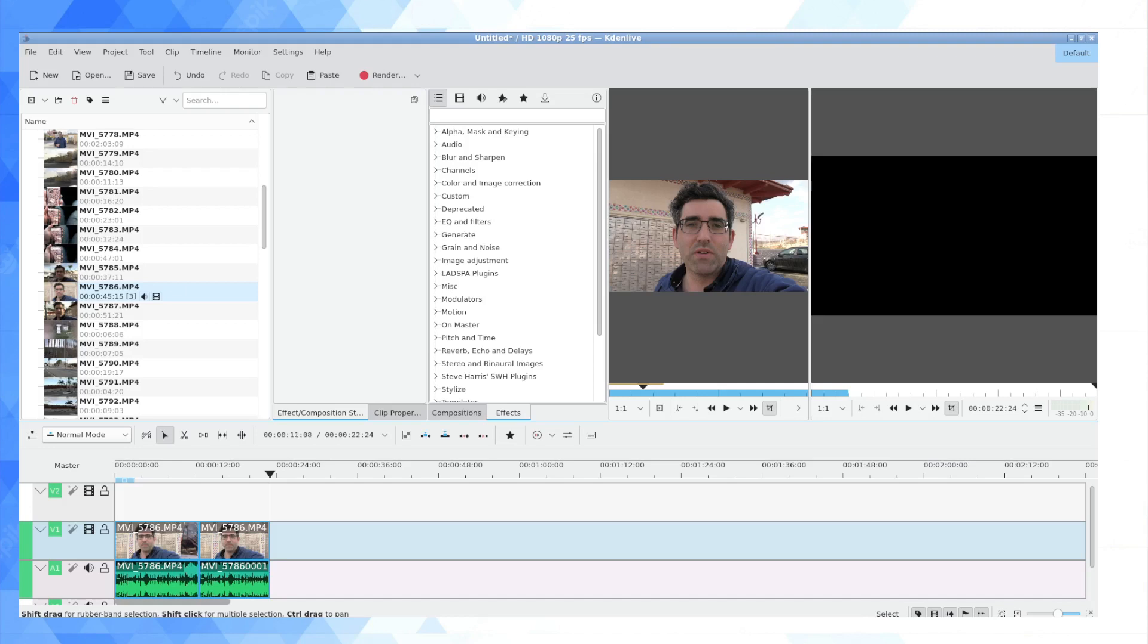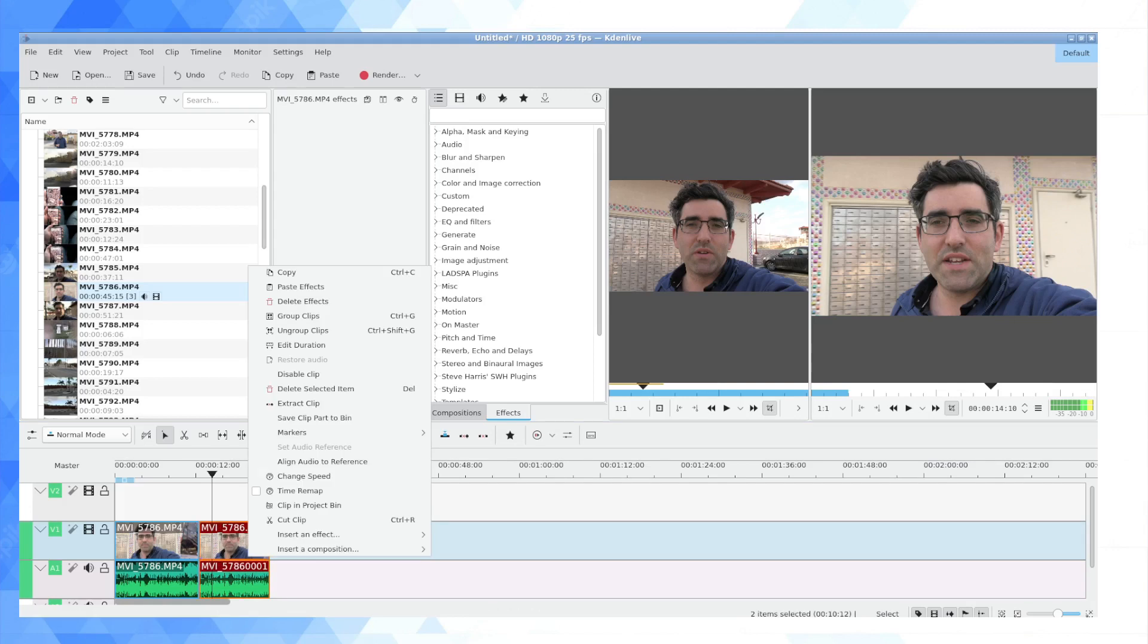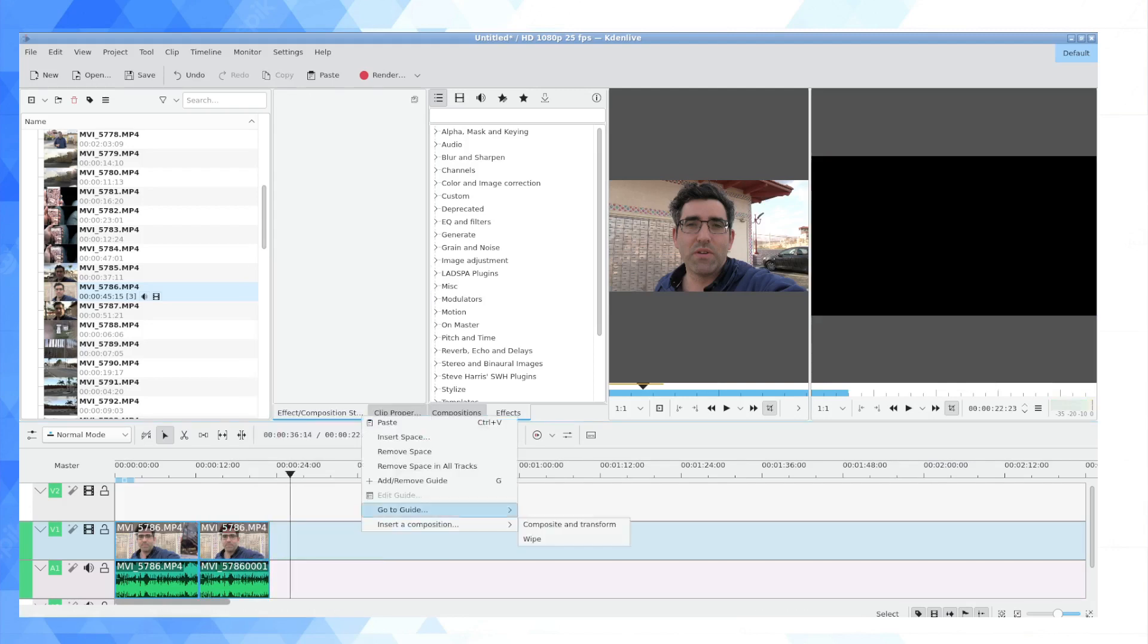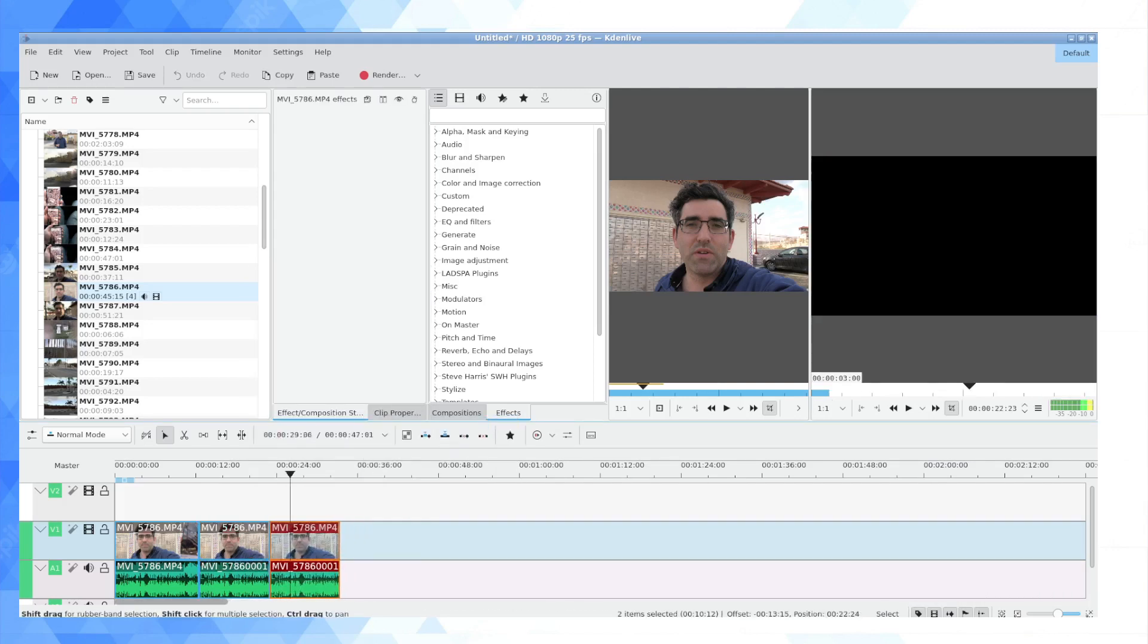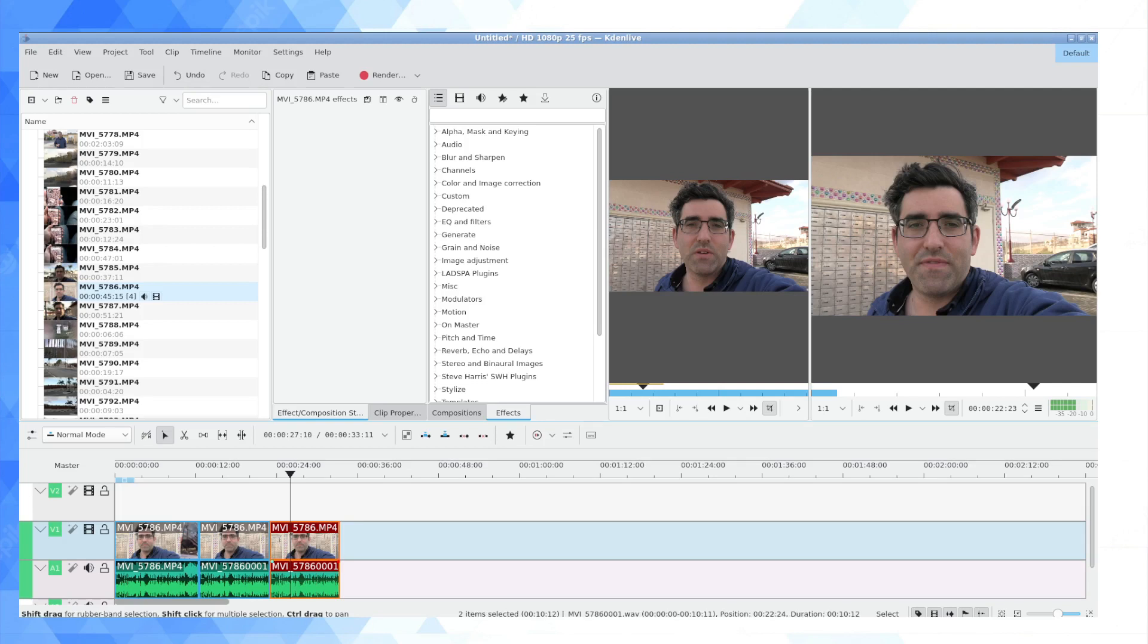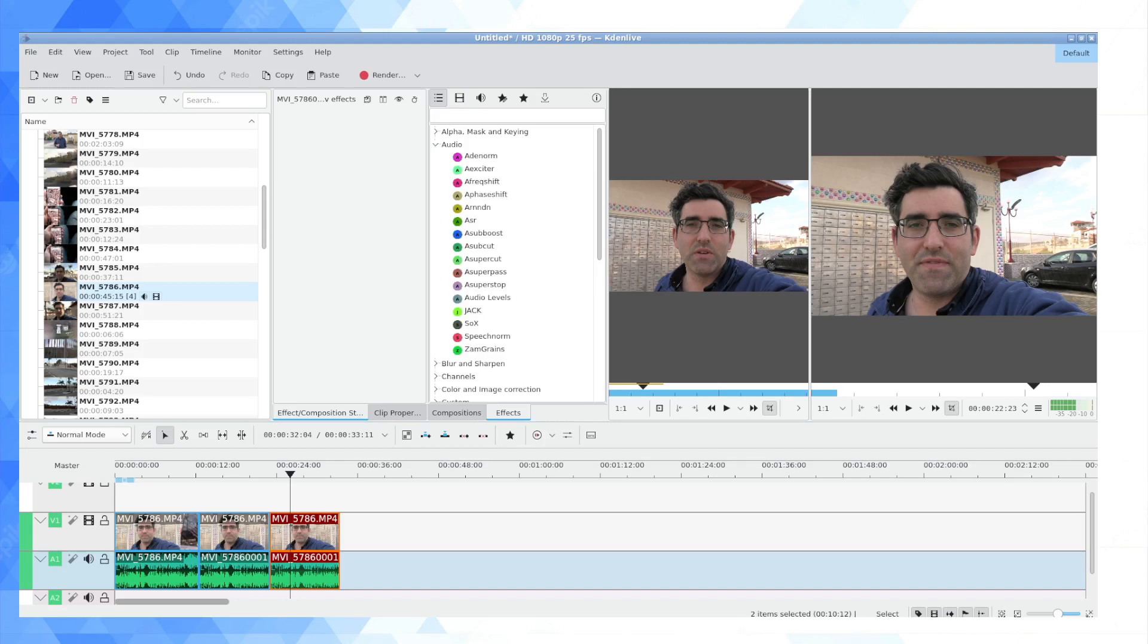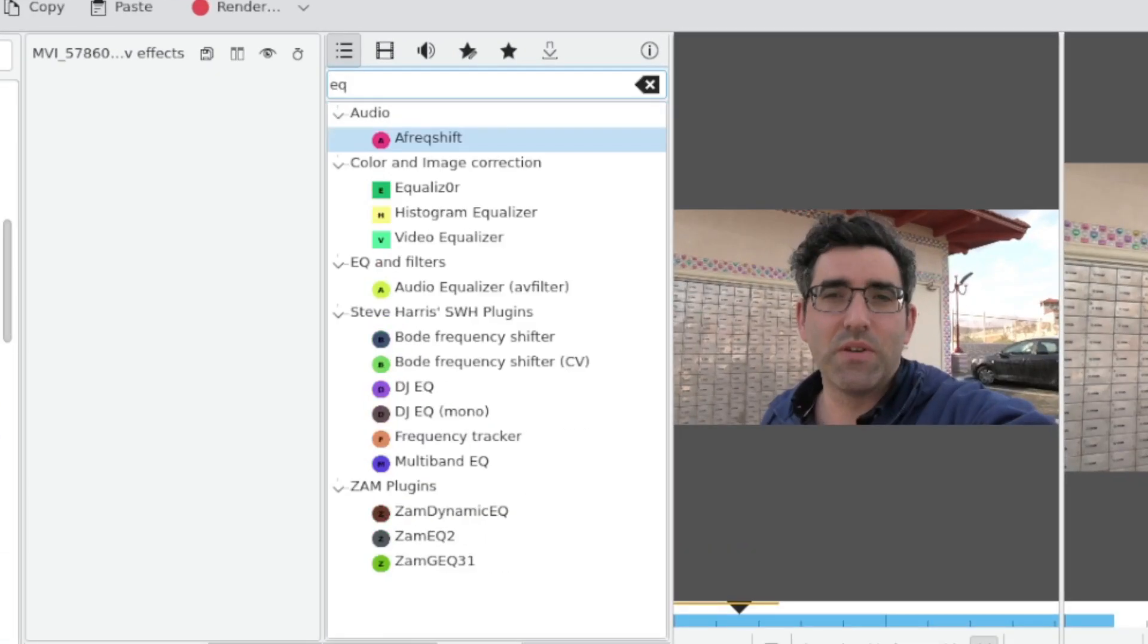Now the final thing I want to show is how you can sort of do this in Kdenlive itself. So I'm going to just paste this block of audio and video again. Now you're going to look for a plugin in Kdenlive. In the main list of all effects under audio, you can actually just speed up the process a bit by searching for EQ.